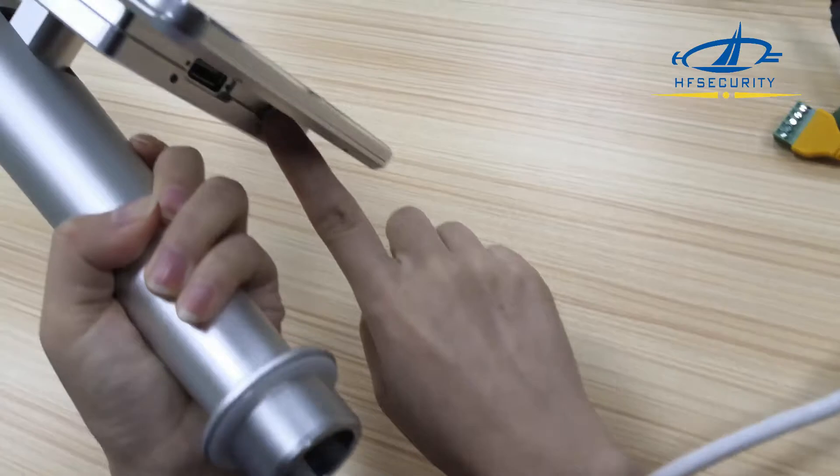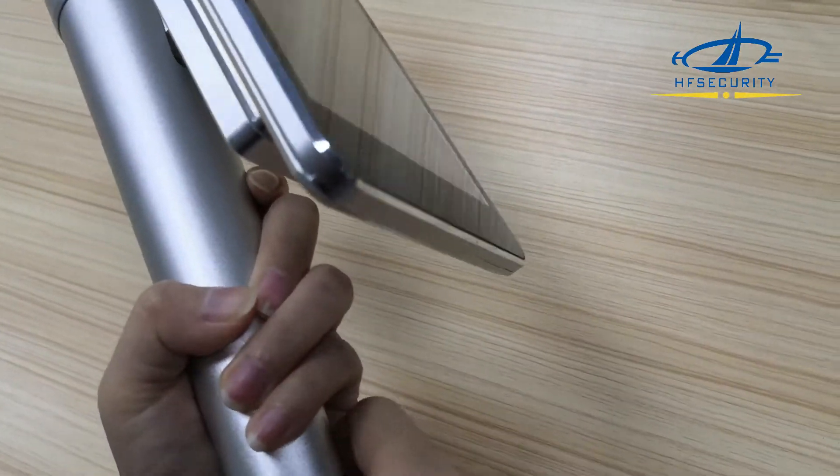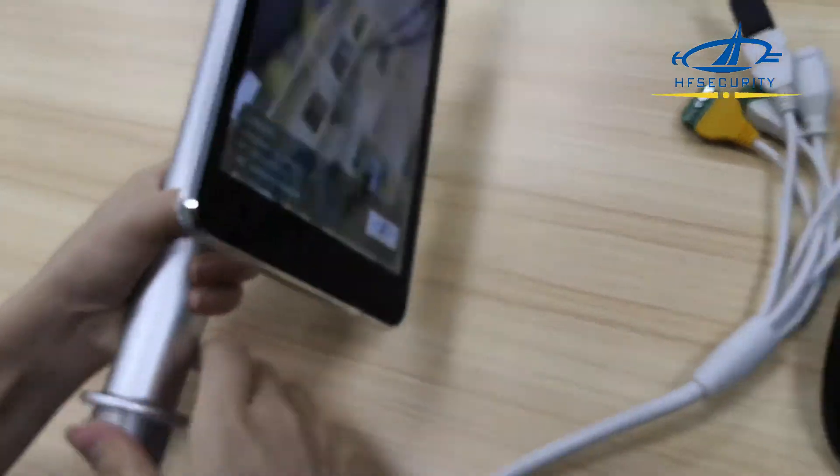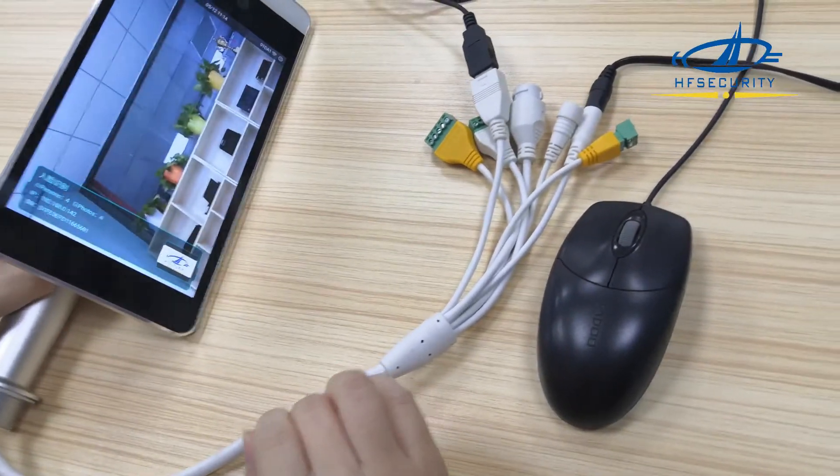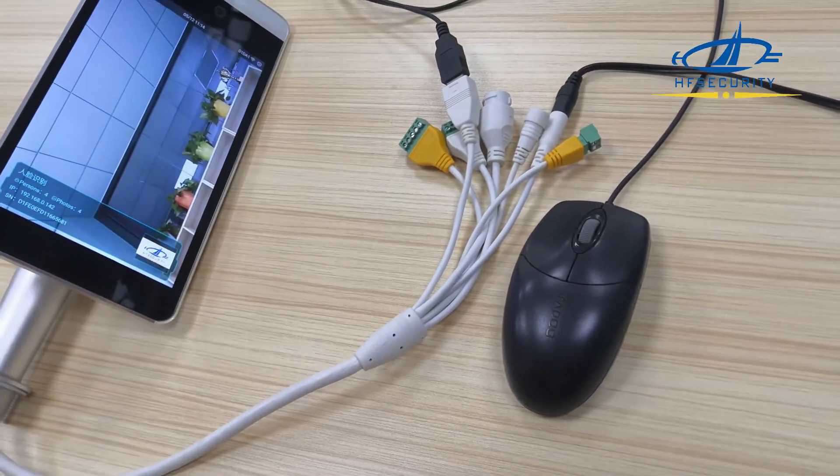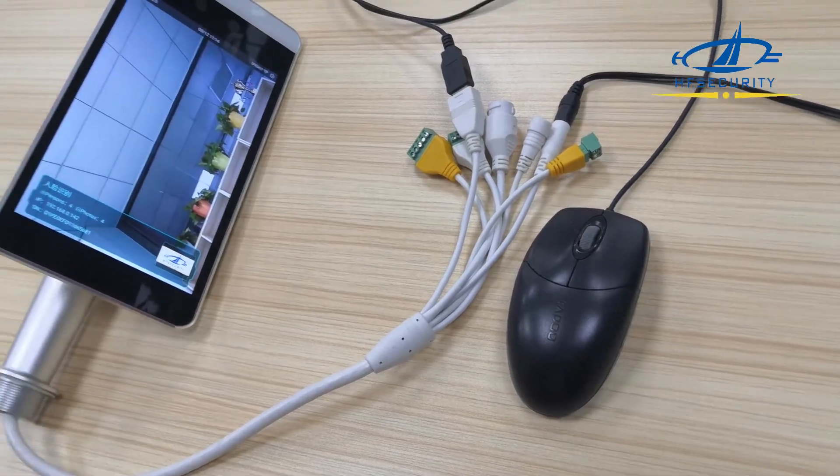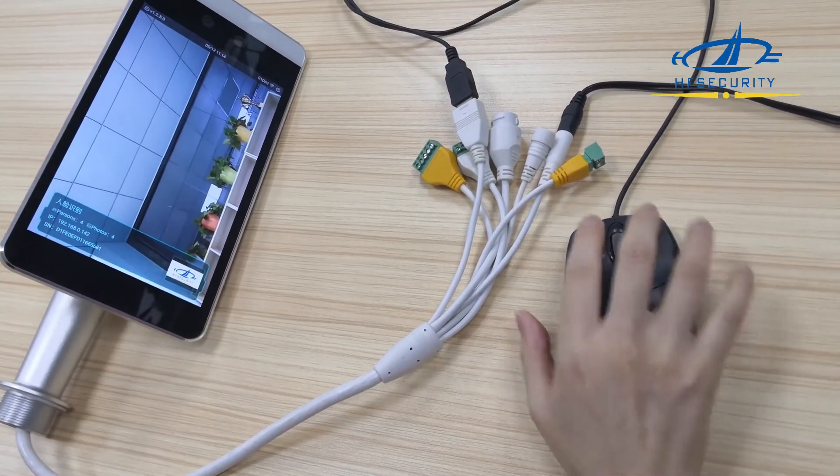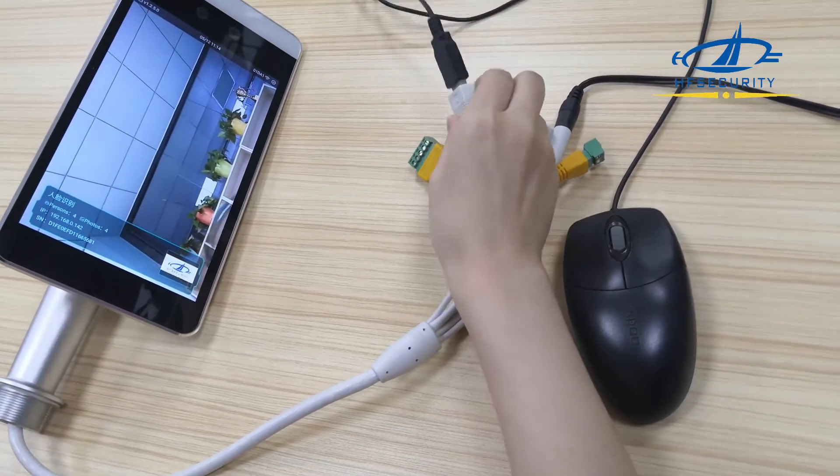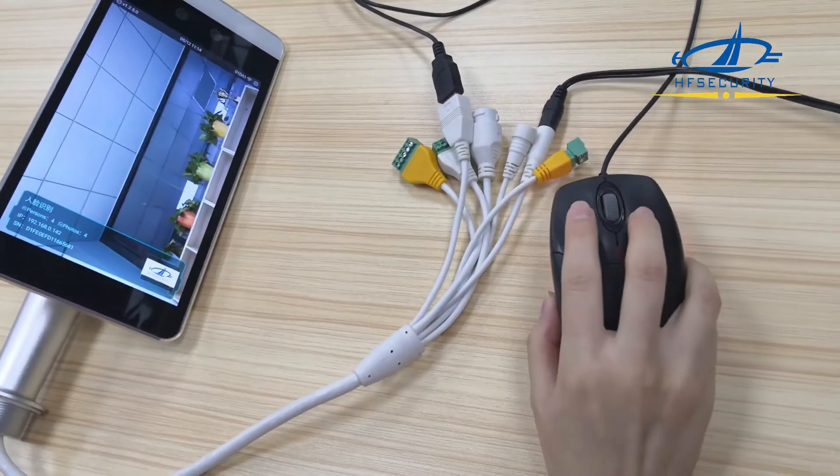The big difference compared to our previous model is that it can connect to USB with a mouse.